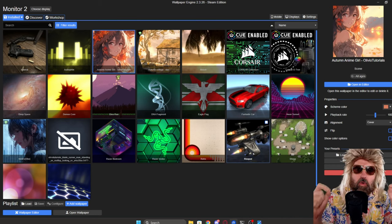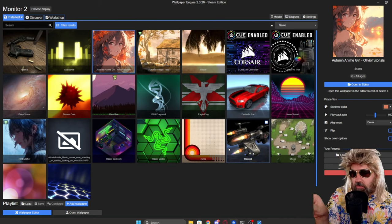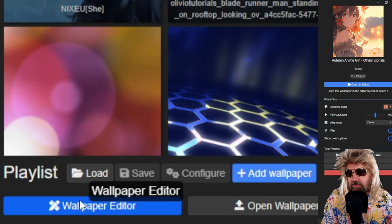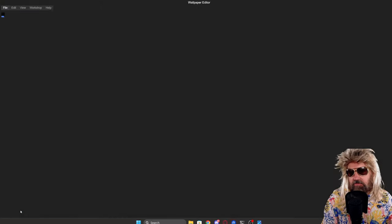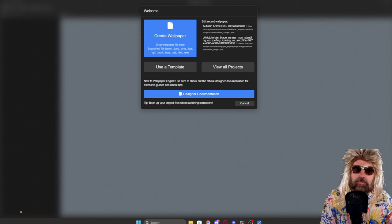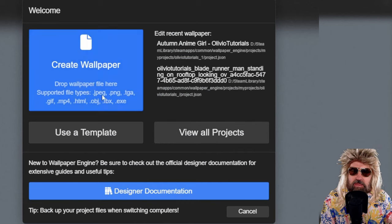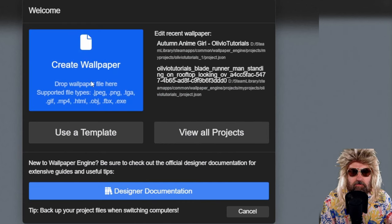We want to make our own wallpaper. So on the lower left, you see the button wallpaper editor. So you want to click on that. And that is opening up this. You have a welcome screen here that's asking to create a wallpaper.